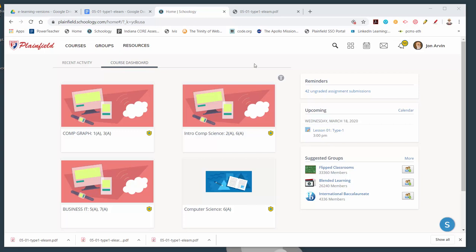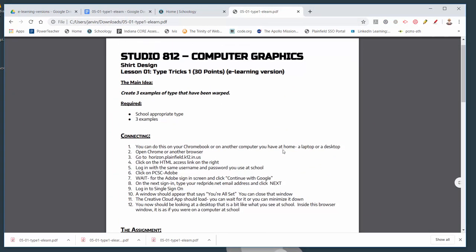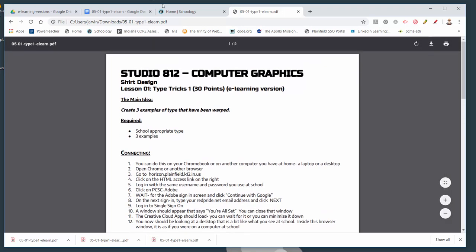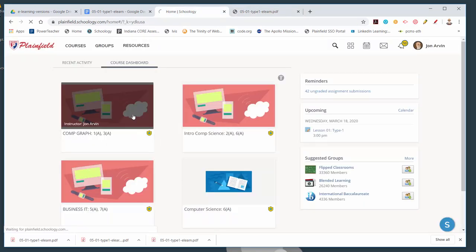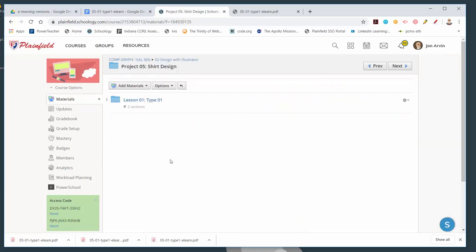Alright, here's what we're going to be doing. If you can get to Schoology — I'm sure you can one way or another — I have a new project we're working on. This is still Illustrator; the next project has to do with shirt design, so there's a new folder for that. Lesson number one today has to do with warping type.